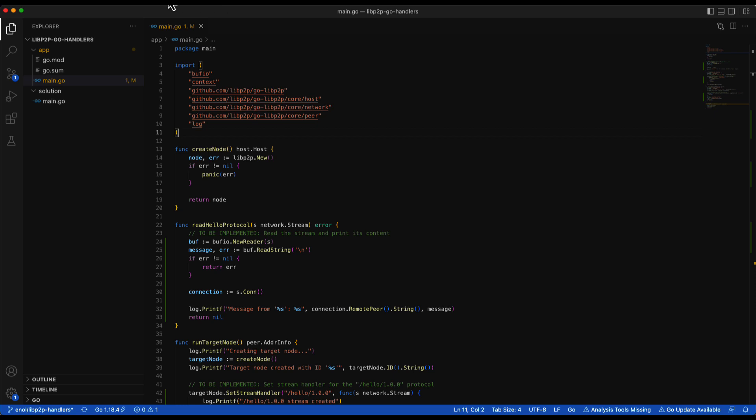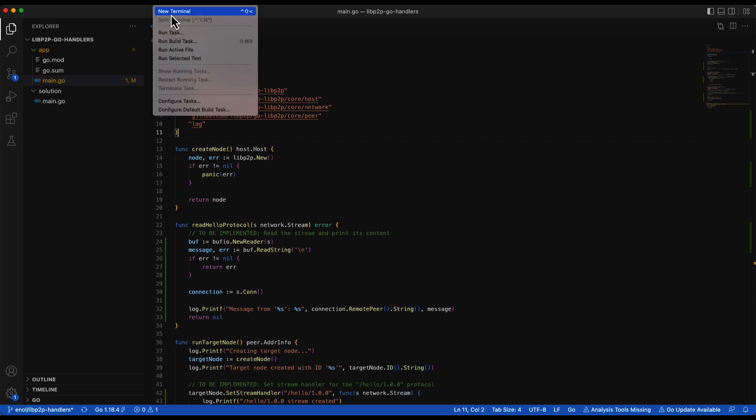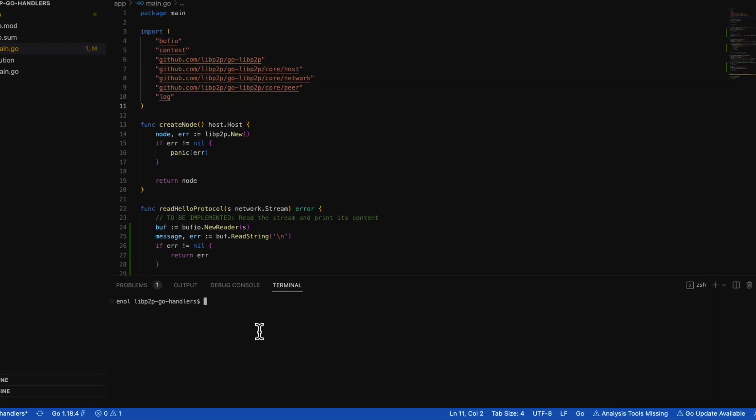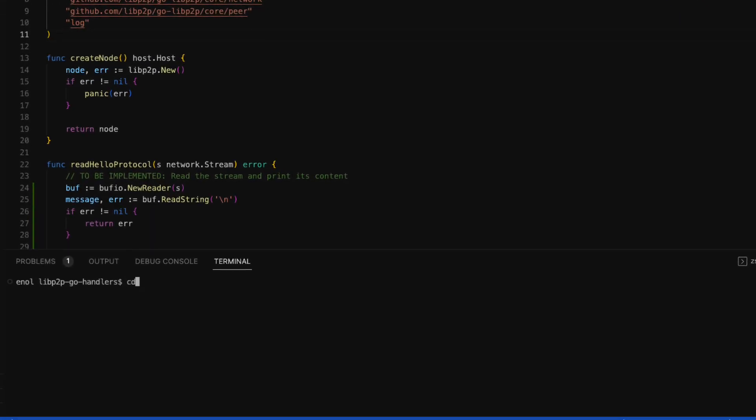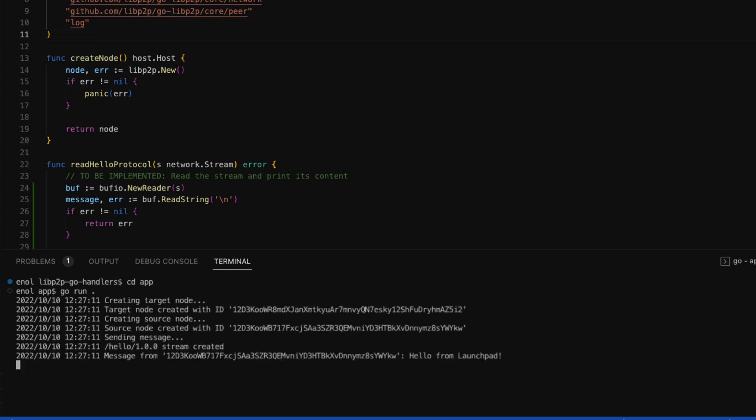To test the application, we open a command line terminal and we move to the app directory. Then we run the Go program. As you can see, the source node sends the message. Then the target node opens the stream and reads the message.